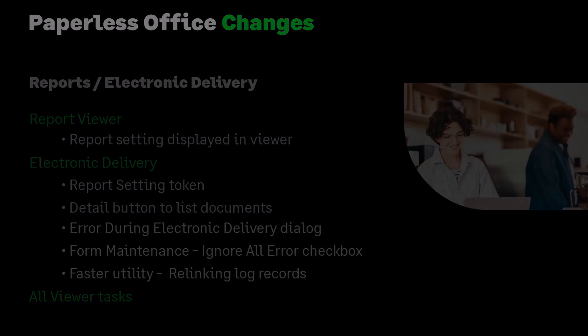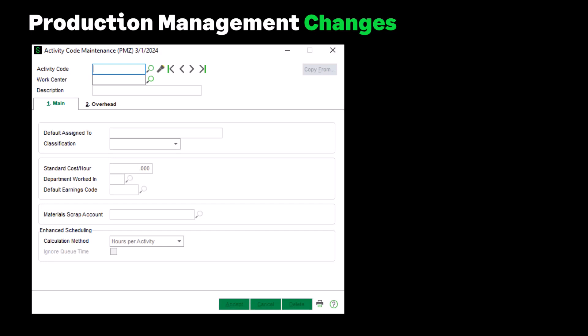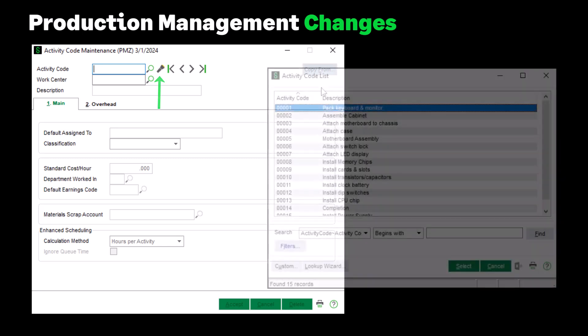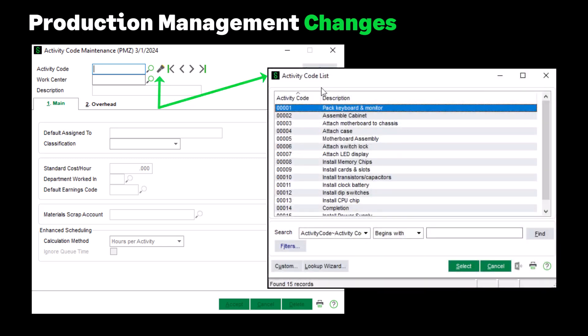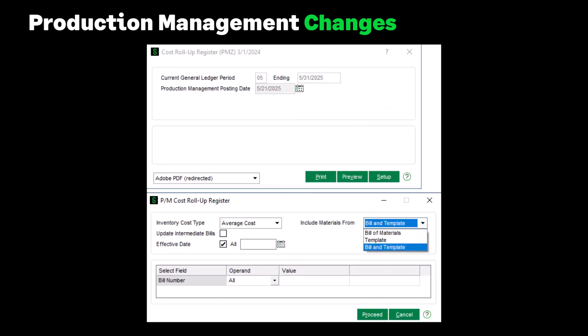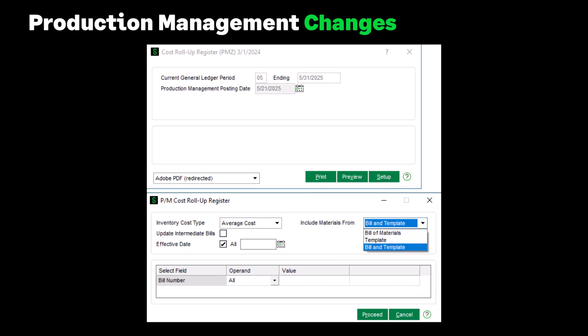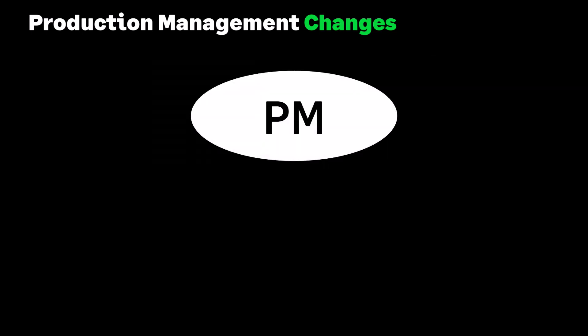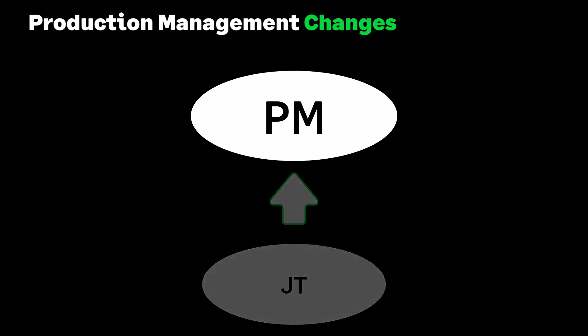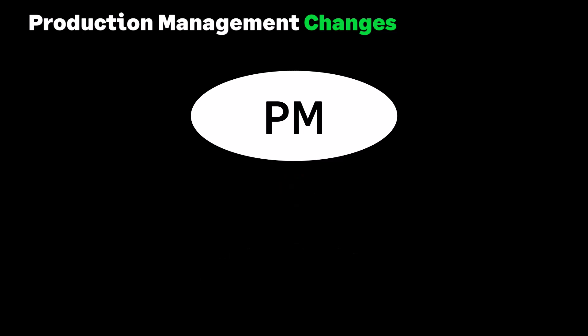Let's see what's new in Production Management. A new lookup button for the activity code has been added to Activity Code Maintenance. This enhancement simplifies the search process by allowing you to perform a separate lookup specifically for the activity code rather than combining it with the work center. A new Cost Roll-Up Register field in Production Management called Include Materials From allows you to select how you want to calculate the cost of the bill. Please note that the module code for Production Management is now PM, changed from JT. When you convert data from an earlier version of Sage 100, the converted company data files are changed to use the PM prefix.